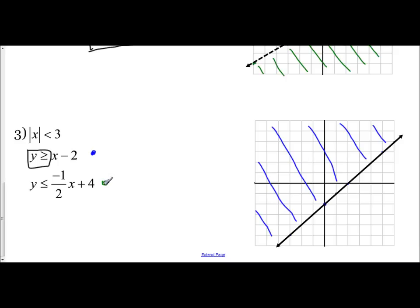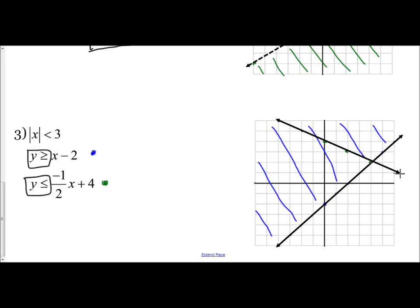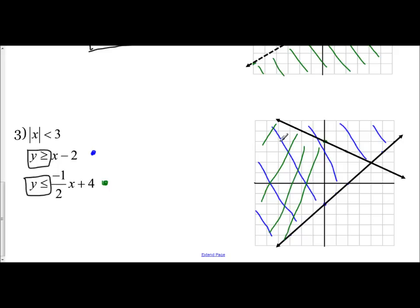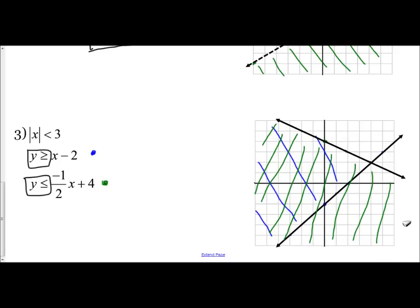Since this says less than or equal to, I have a solid line, and less than means I shade below. I can see where these two inequalities overlap so far — the blue and the green overlap in one region. I'm going to erase the non-overlapping parts so I can easily see where the overlapping of all three regions will be when I add the third inequality.